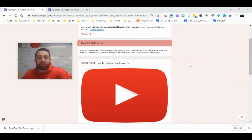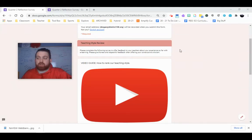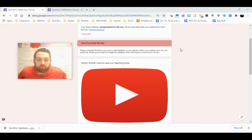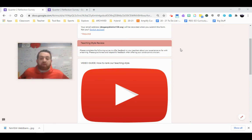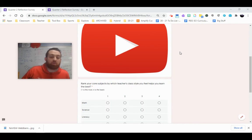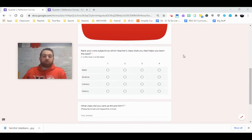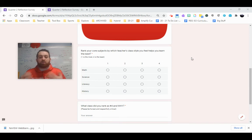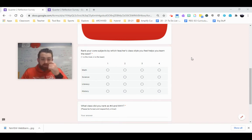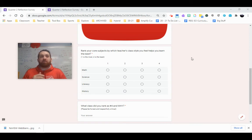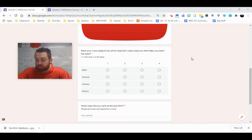Hey everybody, Mr. Regan here. We're going to be looking at how to complete the teaching style review for your quarter two reflection survey, and then how to rank your four core subjects based on which teacher's class style helps you learn the best. This is a really big question because you're taking in a lot of different things from a lot of different classes.